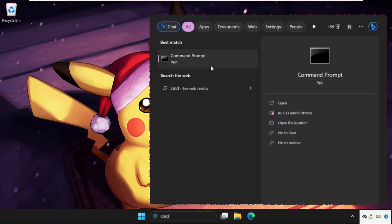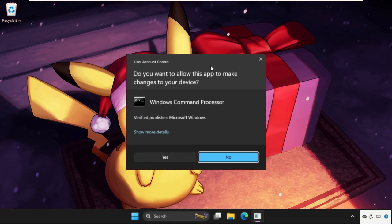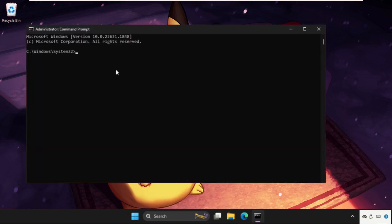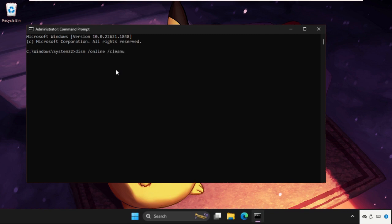Once done, close this window. Then go to search bar, type here CMD, right-click on it, and select Run as Administrator. Then we need to type: DISM space /Online space /Cleanup-Image space /RestoreHealth.